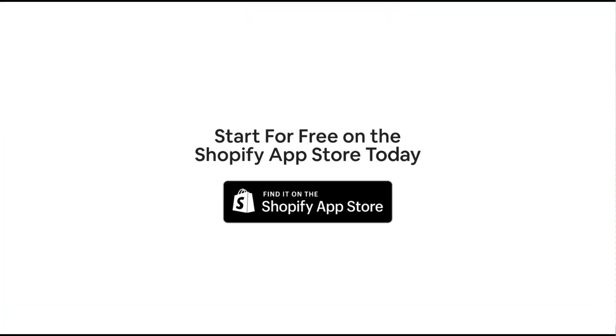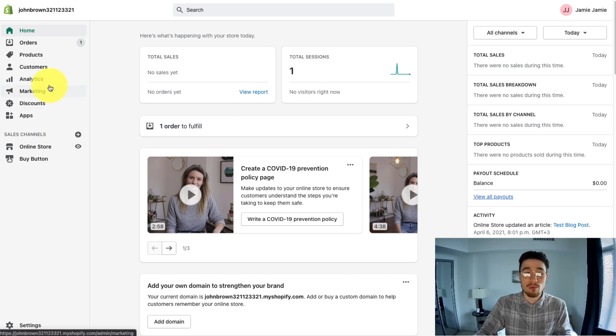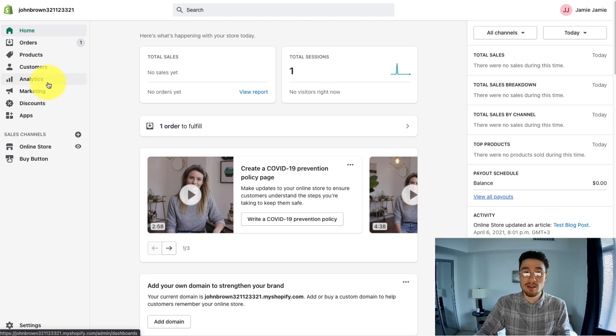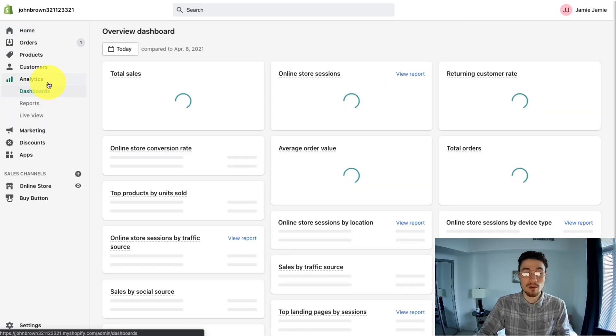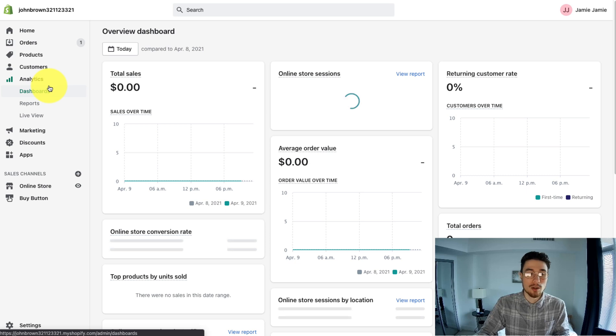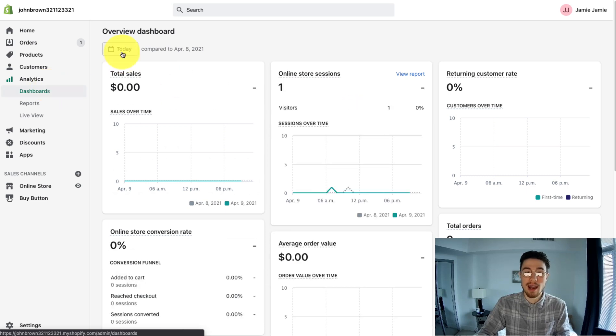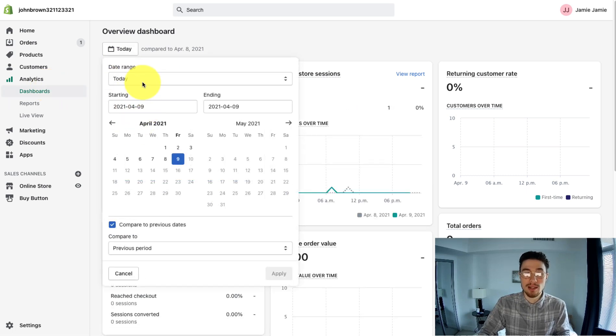To start, I'm going to go through Shopify Analytics and the pros and cons of it. To find it, you go to your Shopify homepage, then click on Analytics on the left, and it's going to give you the dashboard. This is the main dashboard for Shopify Analytics.